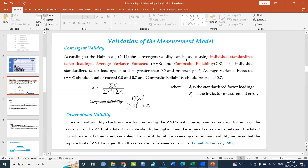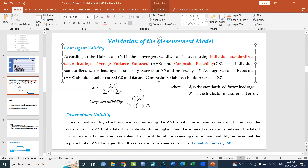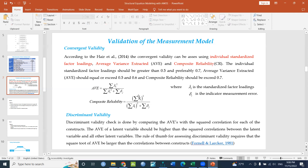Individual standardized factor loadings should be 0.7 or above. The AVE value should be 0.5 or 0.6 to be acceptable. The composite reliability value should be 0.7 or above.